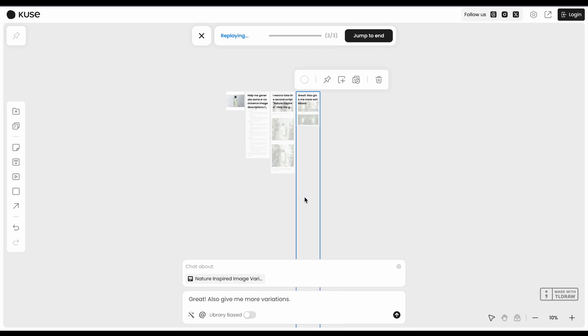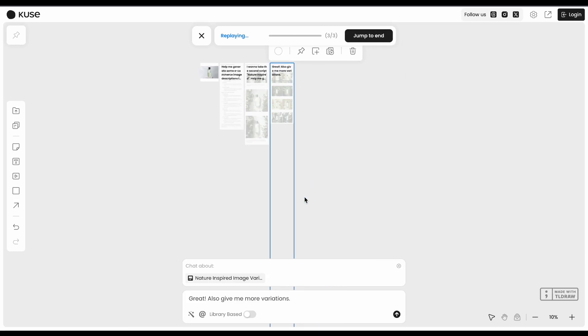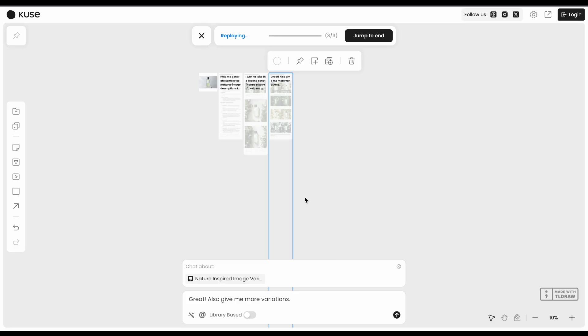Plus, it handles pretty much any file type you throw at it and spits out clean Word docs, PDFs, presentations, even web pages.